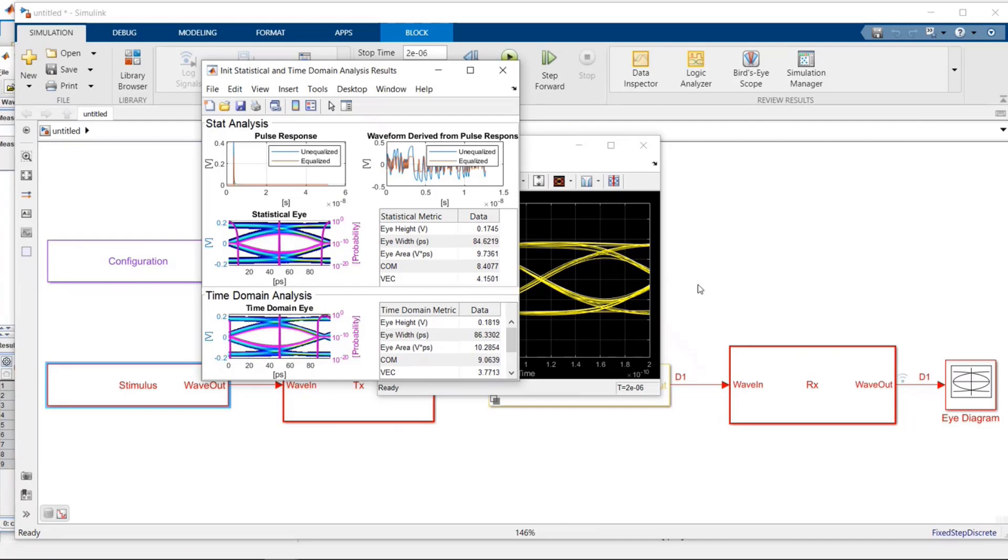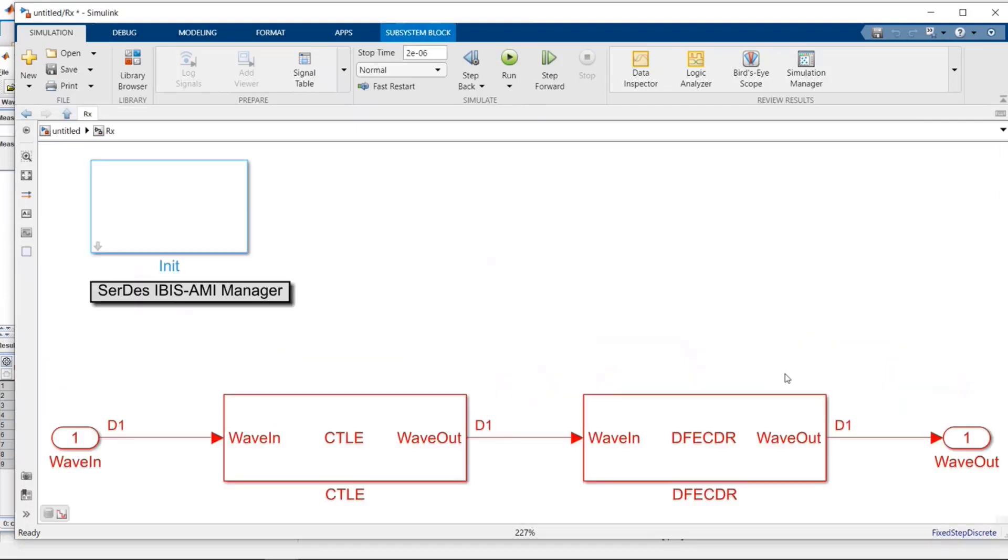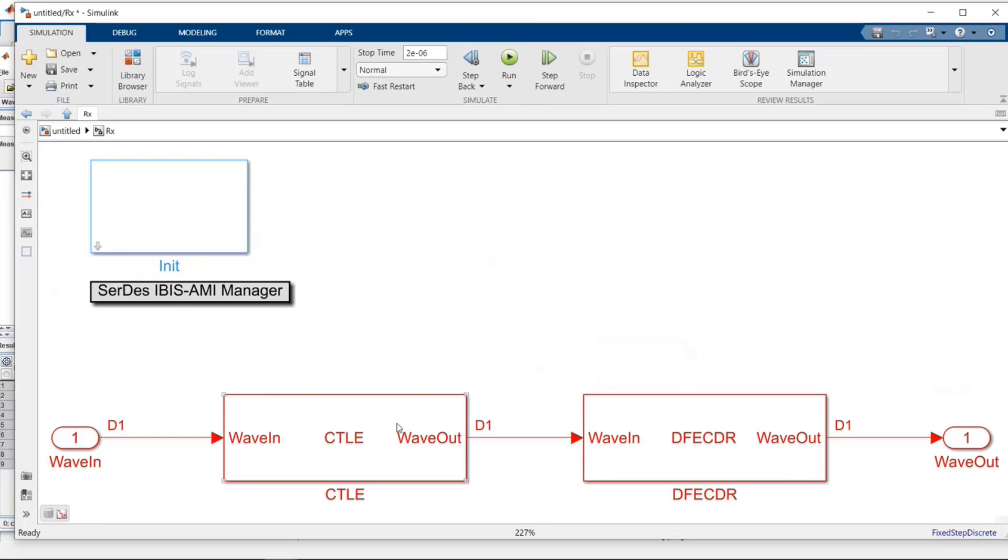But the beauty here is that you would be able to, for instance, go into the source code, single step, set breakpoints, etc. You also could, for instance, go in here and put a scope maybe between the CTLE and the DFE. That's something, obviously, you can't do when you're in an EDA tool that has an IBIS-AMI model because you can't see inside the model or between these blocks. But since you created this model and you have the source code, we are able to do it when you're in Simulink.